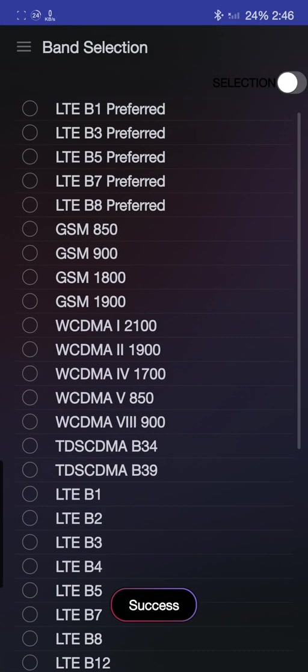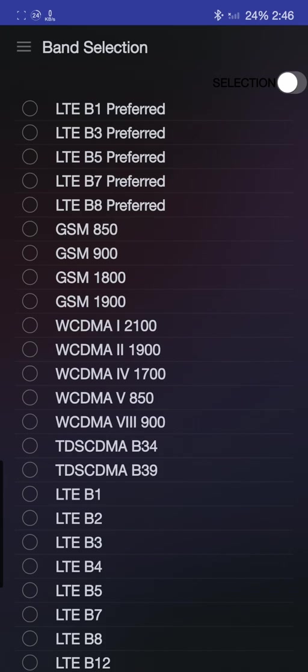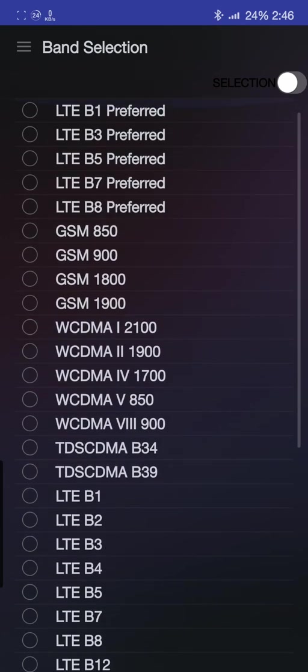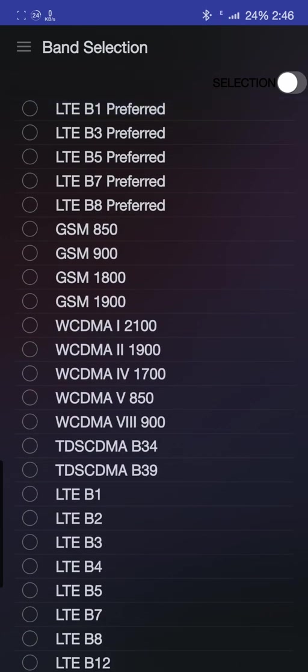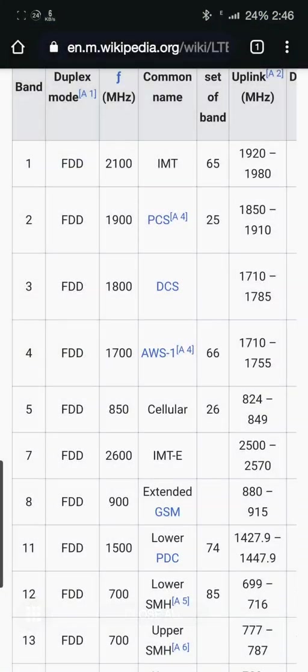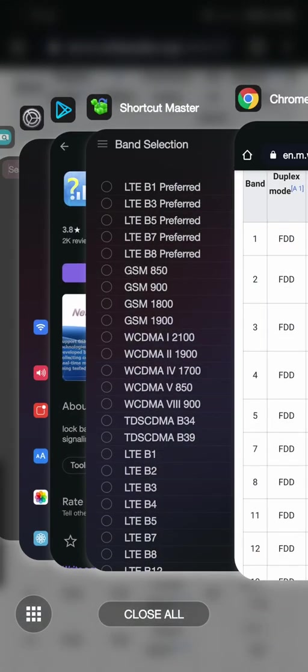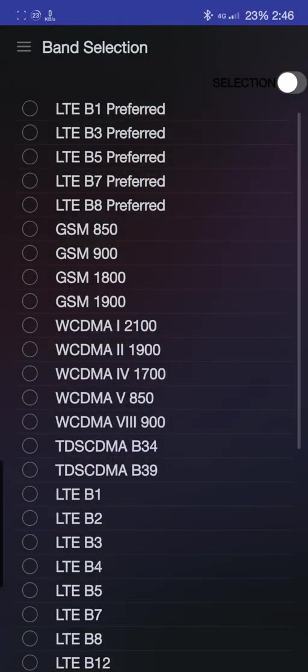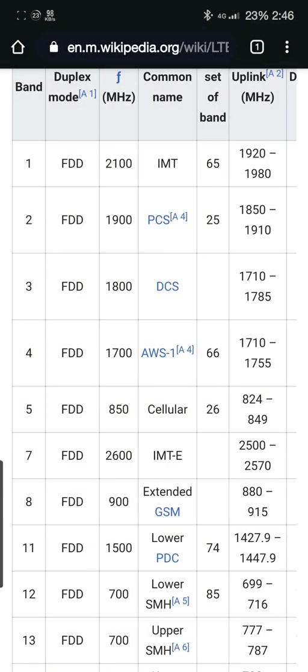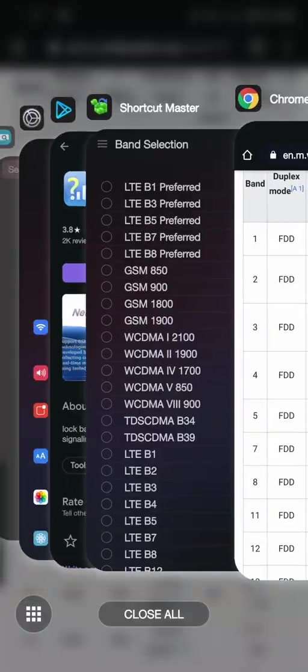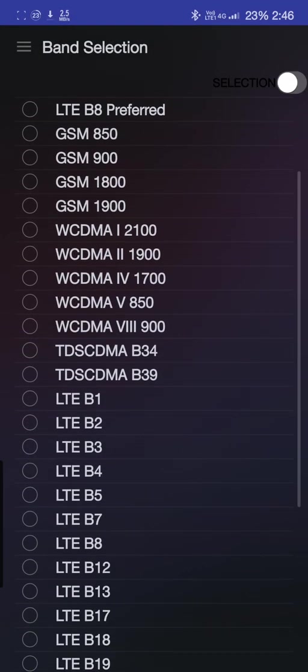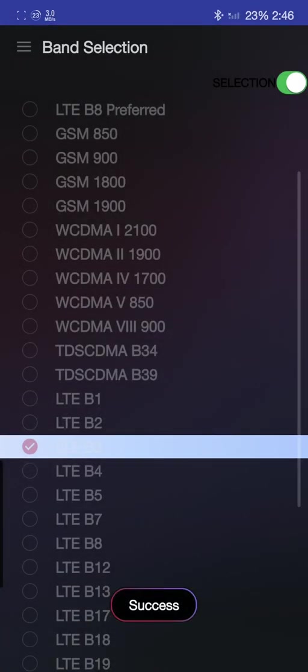You can see Band 1, 3, 5, 7, and 8 are preferred bands, but they have not given you these from the list. Band 3 is 1800 MHz band, Band 5 is 850 cellular band. Let's go to Band 3 right now, I'll select it from here.